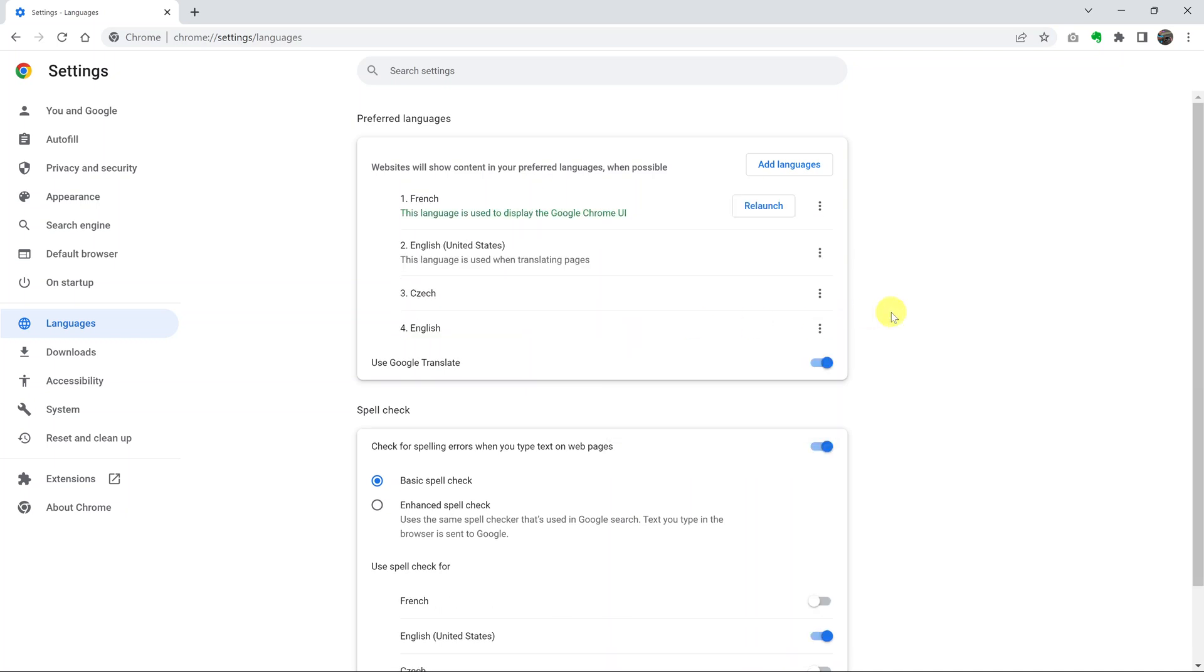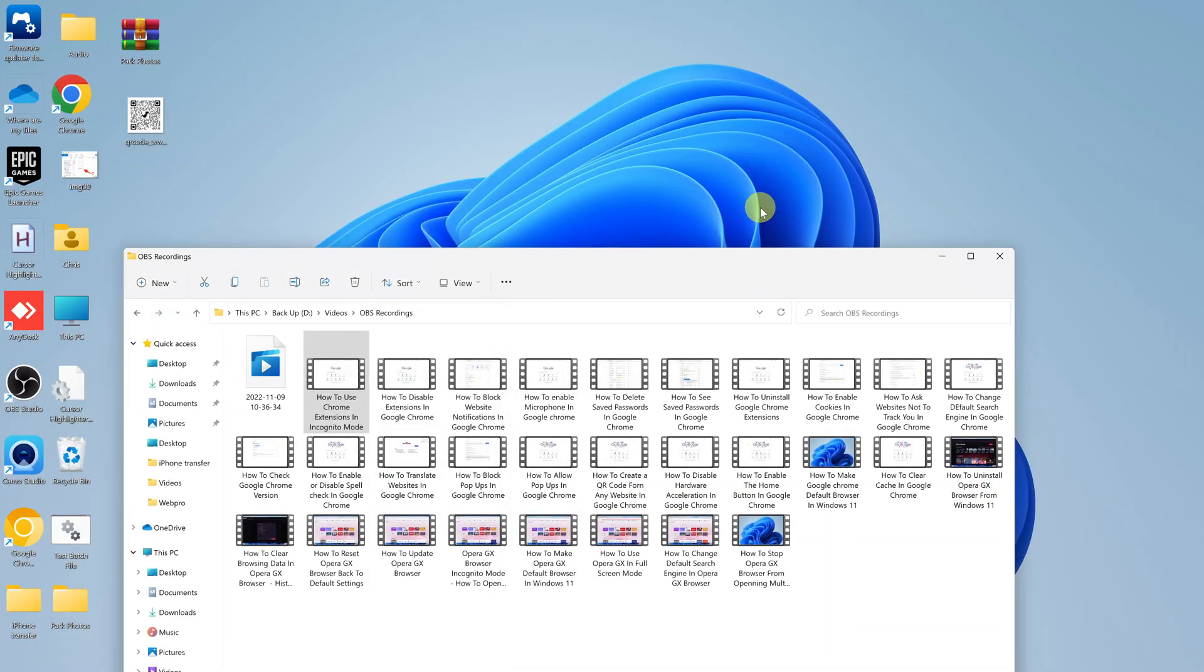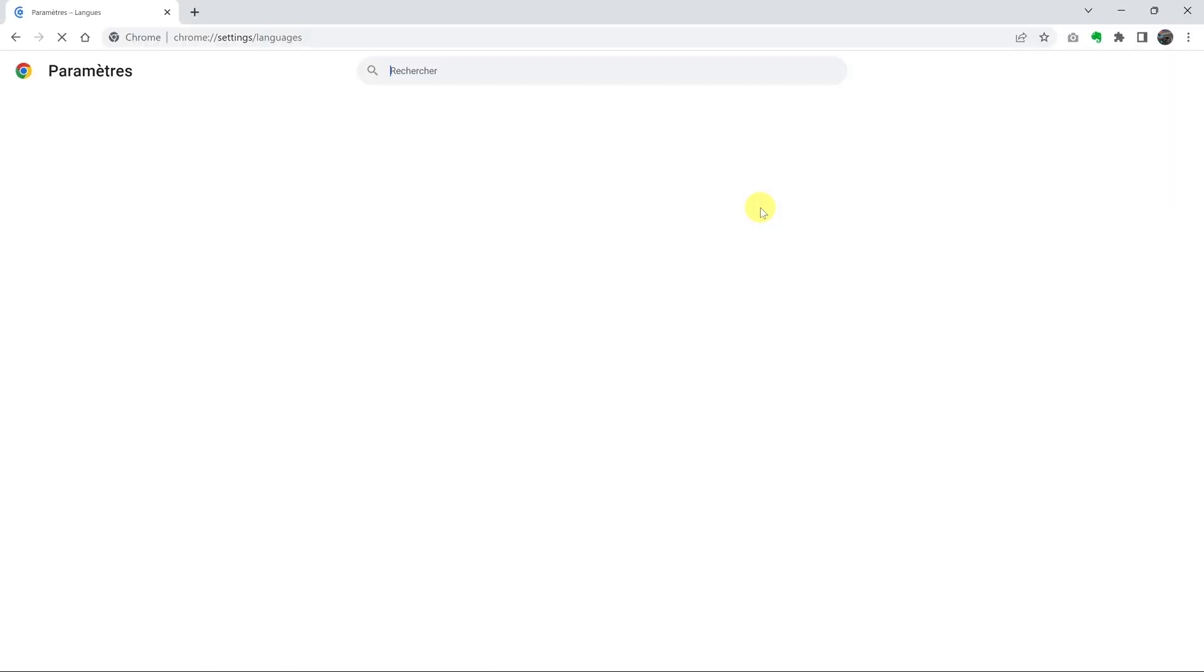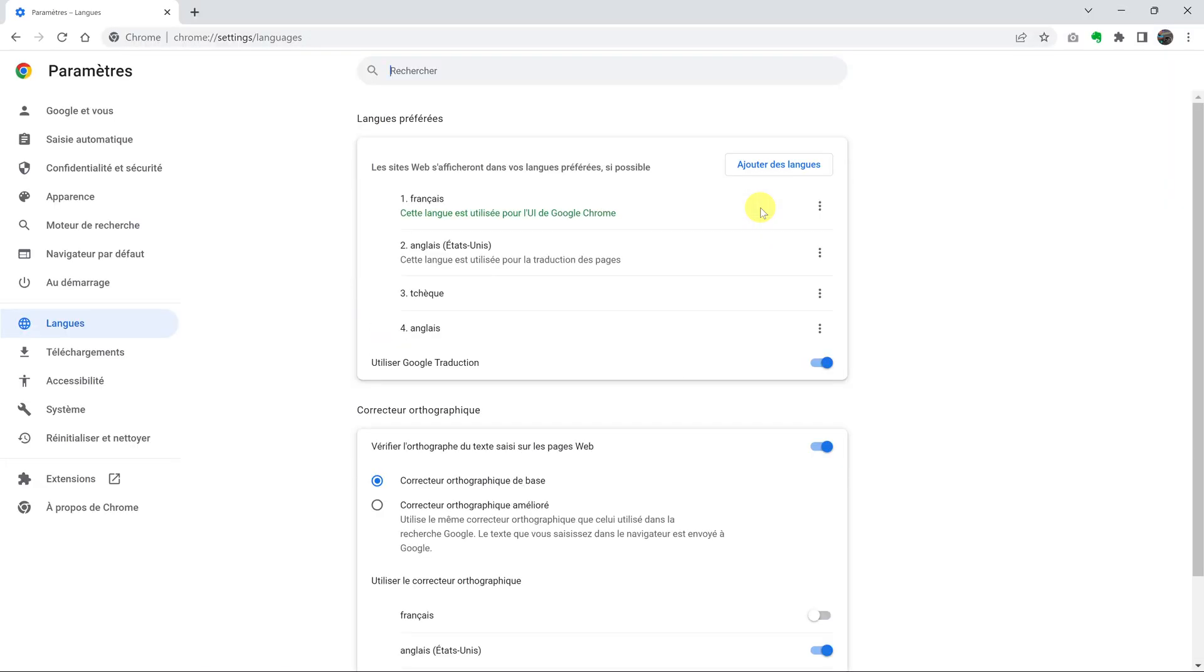And once you do that, you'll need to relaunch the browser for those changes to take effect. As you can see, it's currently still in English. But if I click relaunch, the browser will relaunch and it's going to come back in my new language.